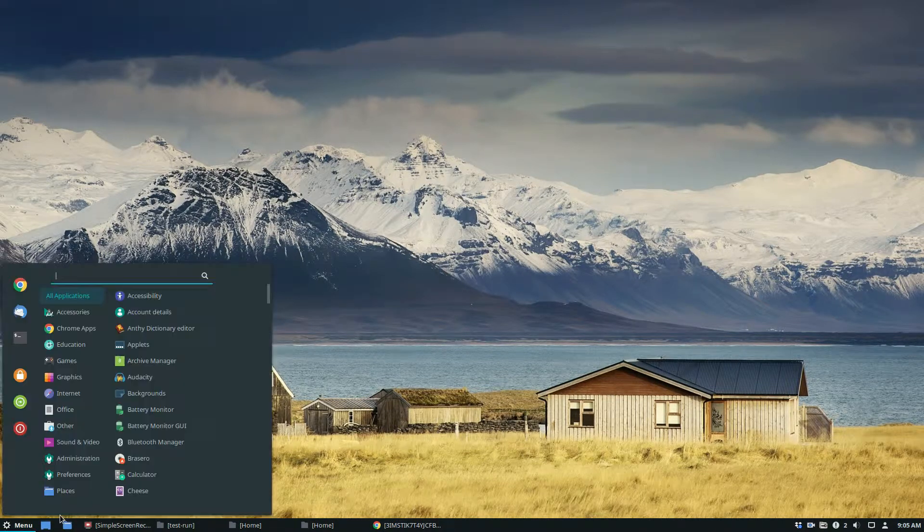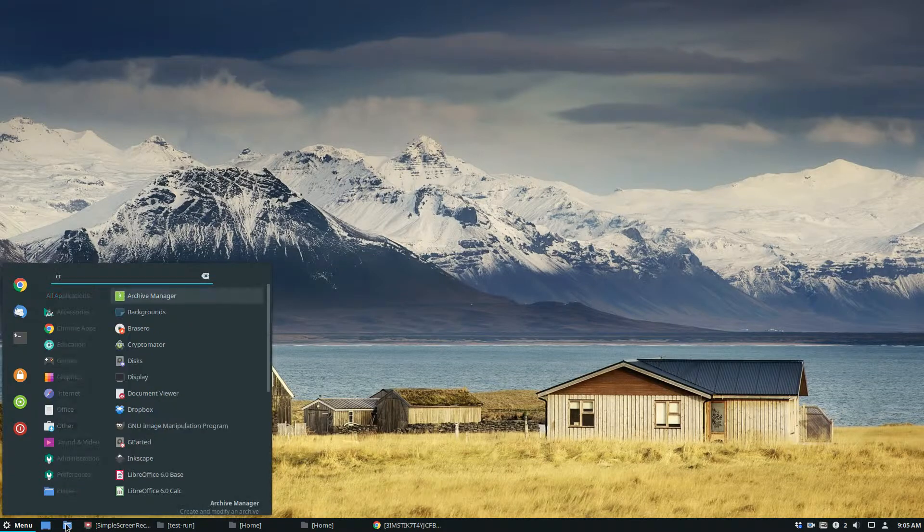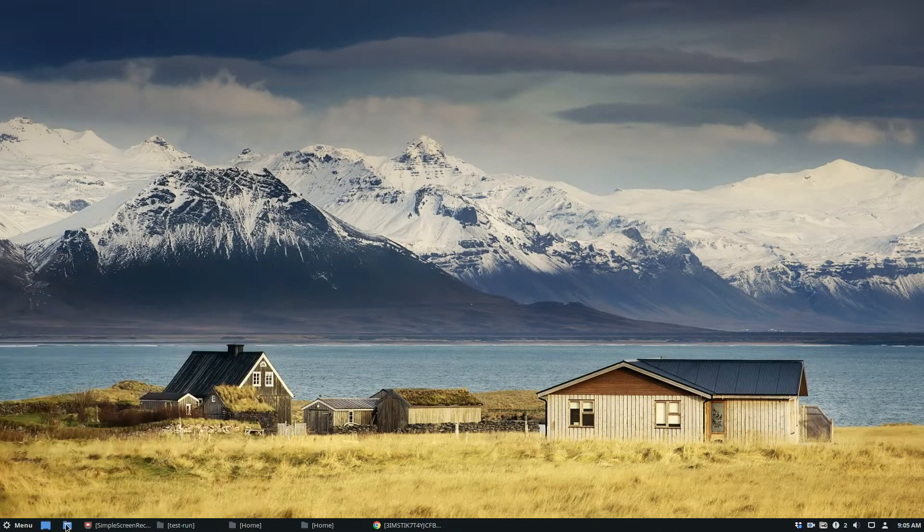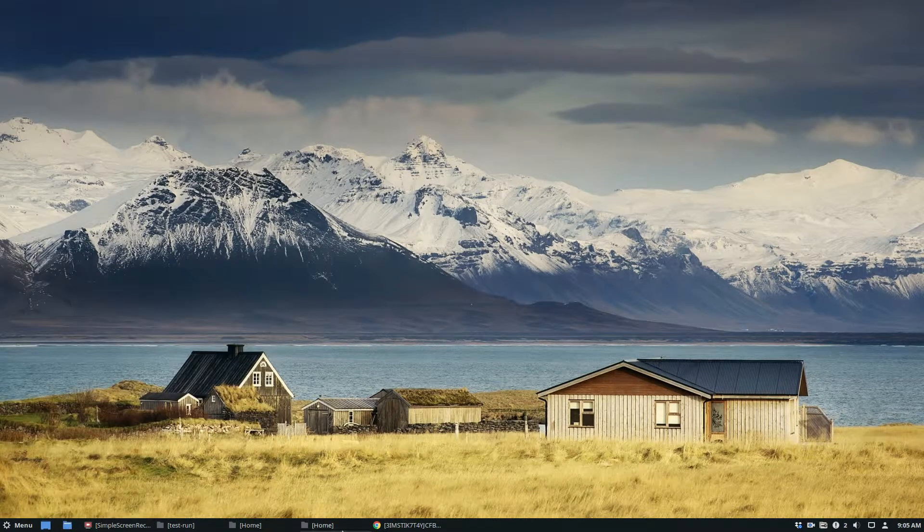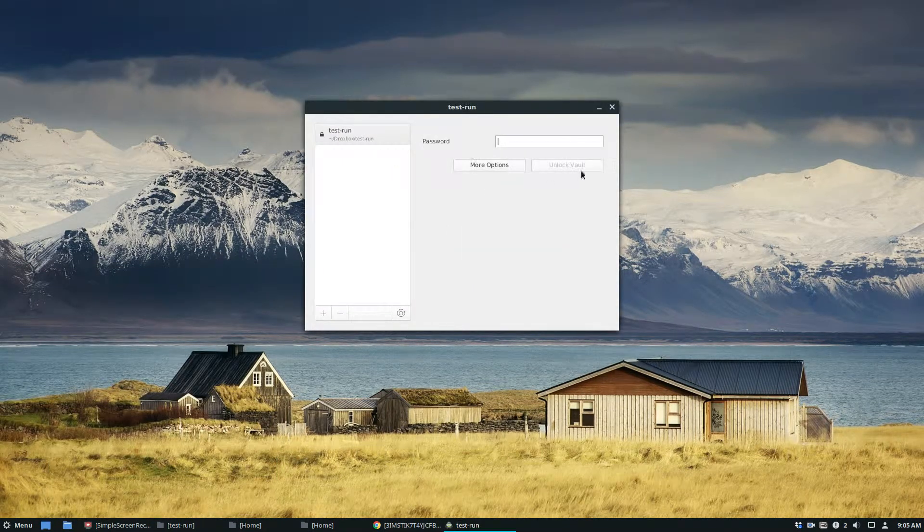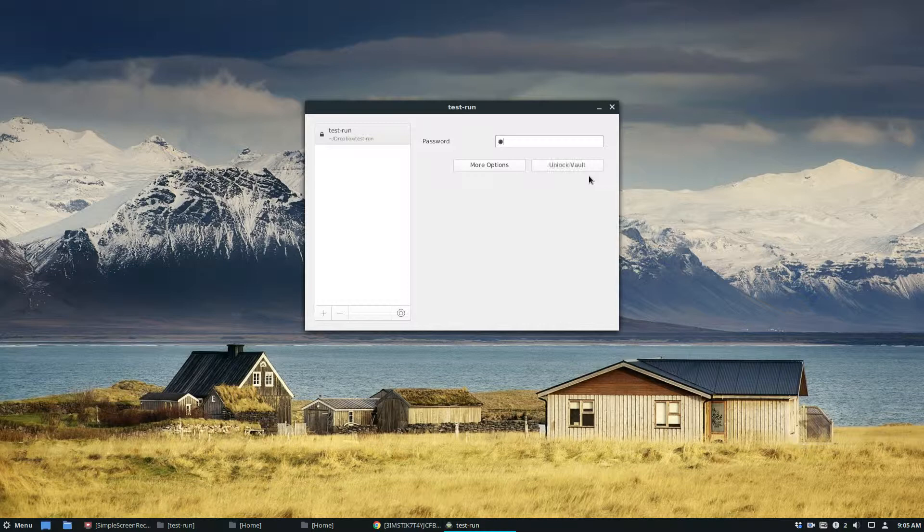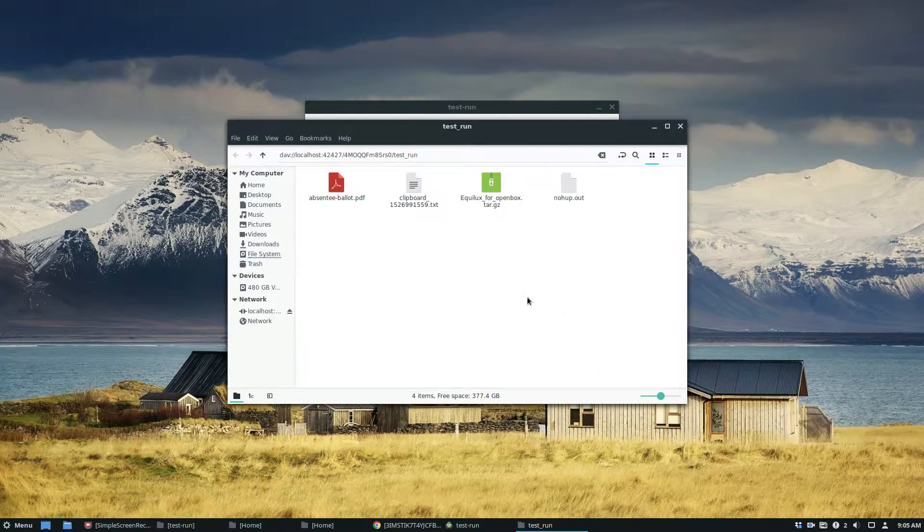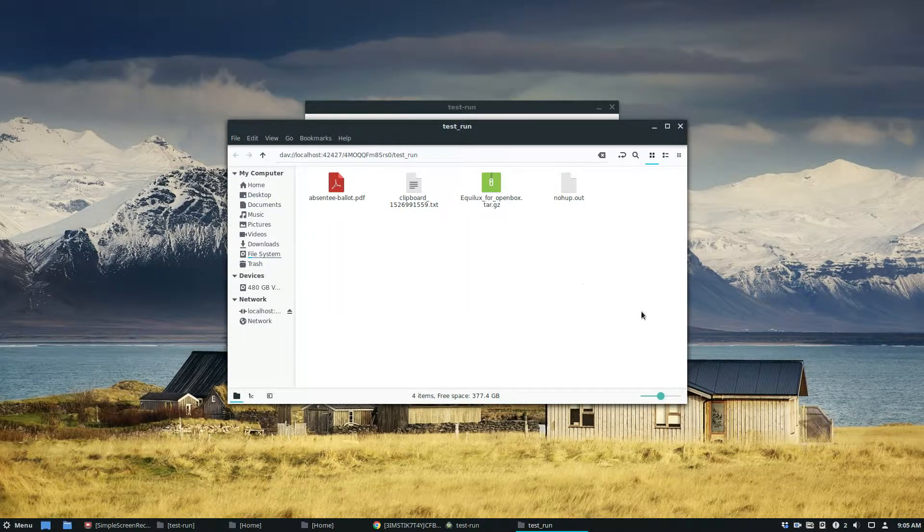But the good thing is it's not visible to anybody but myself. And then when I go and I want to unlock it, I just unlock it. And then, oh, there is all my files, just like normal.